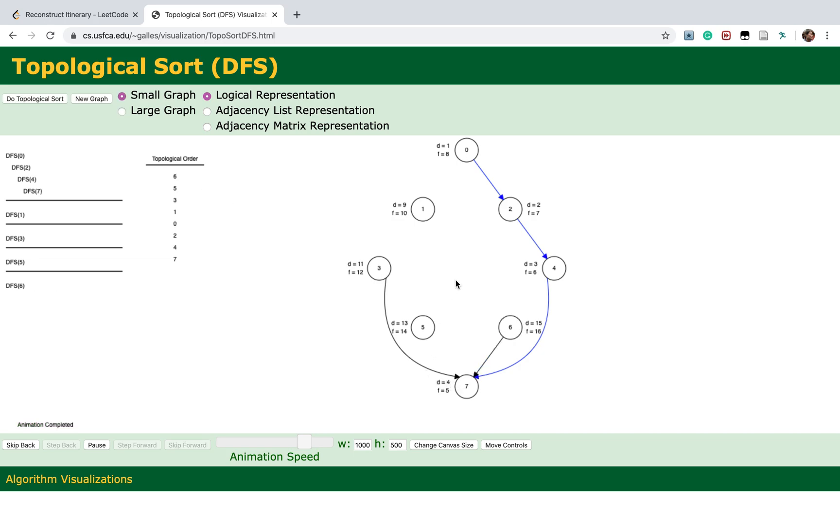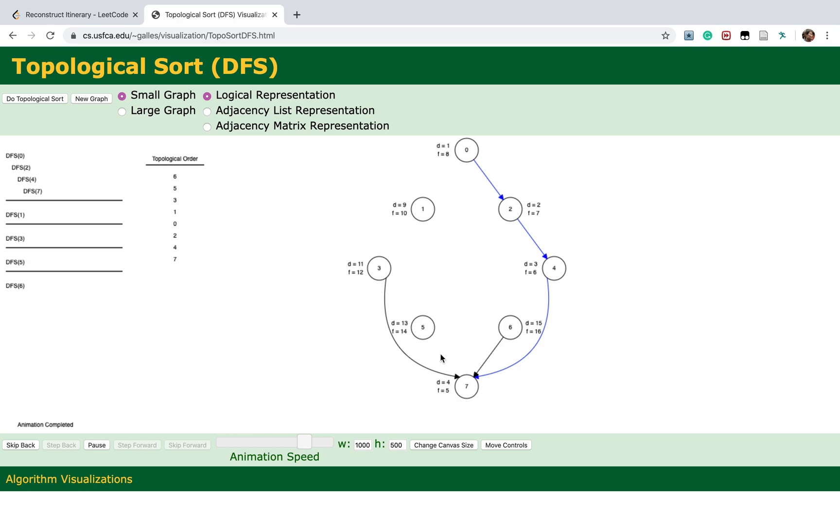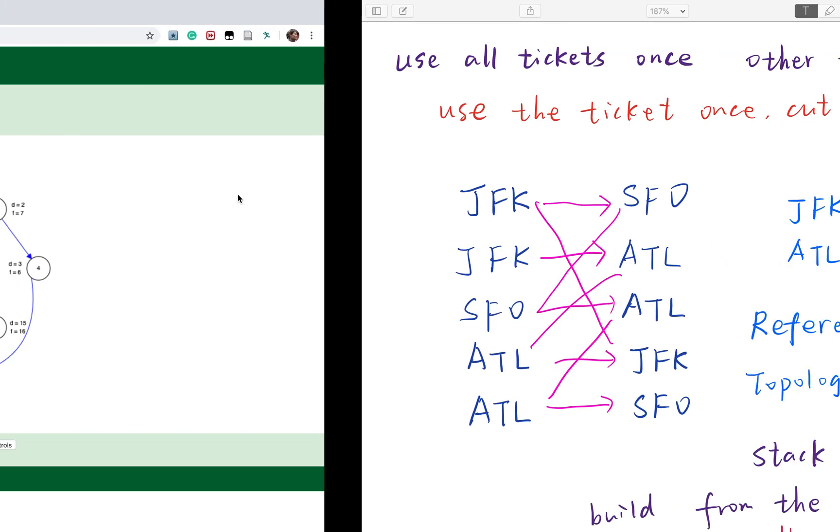We basically start from one vertex and keep doing DFS until there is no other neighbor vertices. We push that node into the stack, and then push four, then two, then zero, then one. We keep doing DFS from three and put three, five, and six.